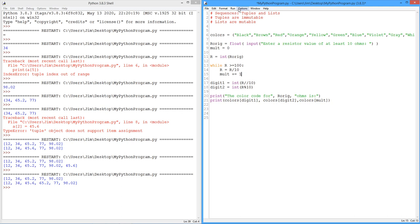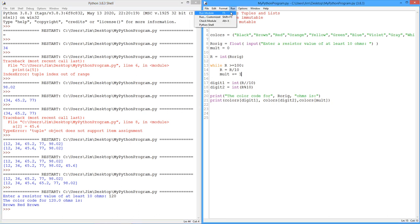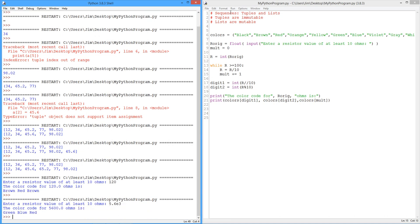All right? Give it a shot. So let's say we have 120 ohms. All right, brown, red, brown. Perfect. Try it again. Let's do 5.6E3, 5.6K. For 5,600, we get green, blue, red.